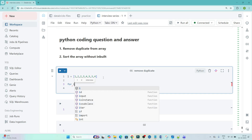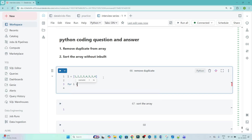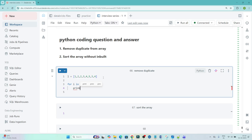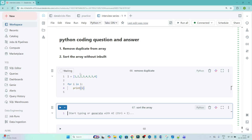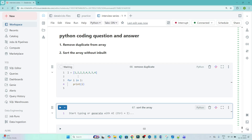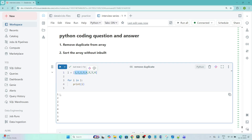First I will try to loop it. I'll write: for i in l, print i. Let me show you whether I am able to loop and read all the numbers one by one. You can see I am able to loop it and read each value.